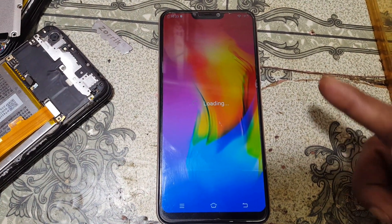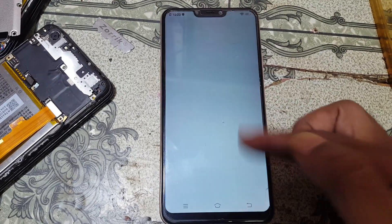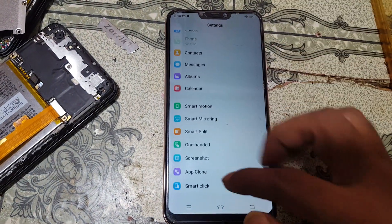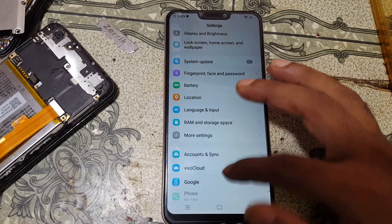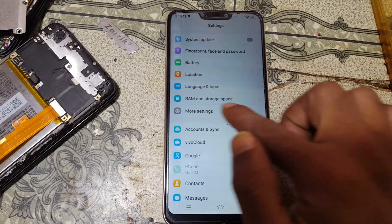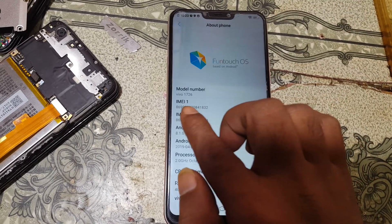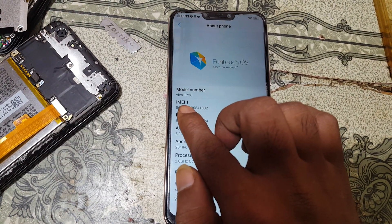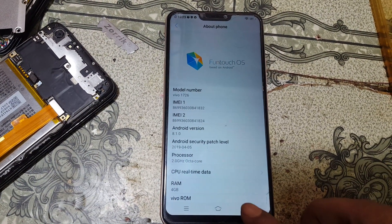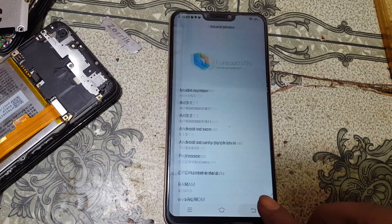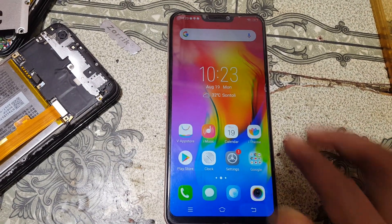Finally, we have removed the password or pattern lock from the Vivo Y83 Pro, and also the FRP lock, very easily. That was the tutorial for today — I will see you in the next one. Thank you for watching this video, take care and have a good day.